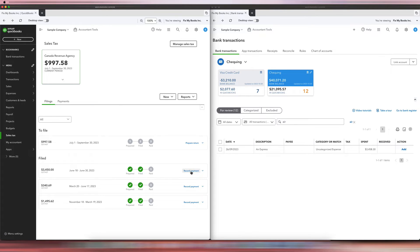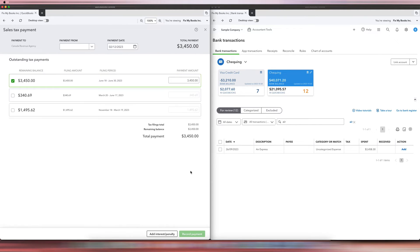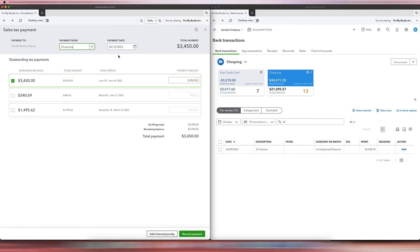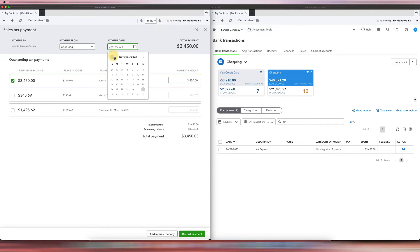Now we want to record the payment, but we need to account for the additional $8.30. We'll click Record Payment. We paid using the checking account.